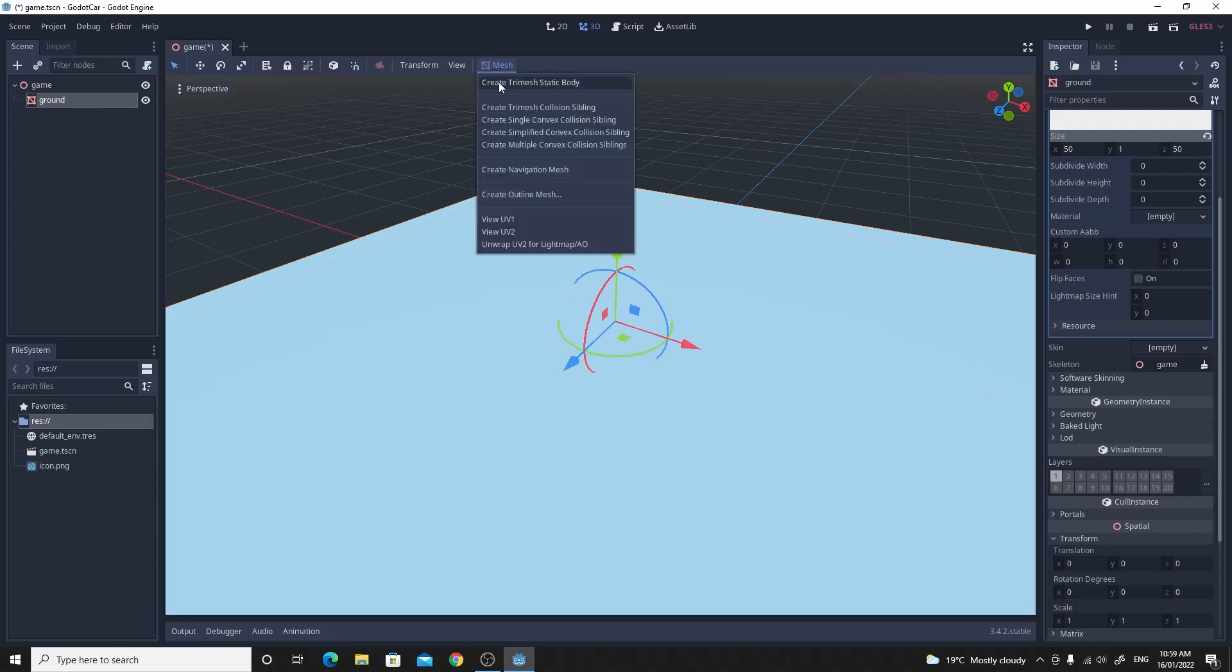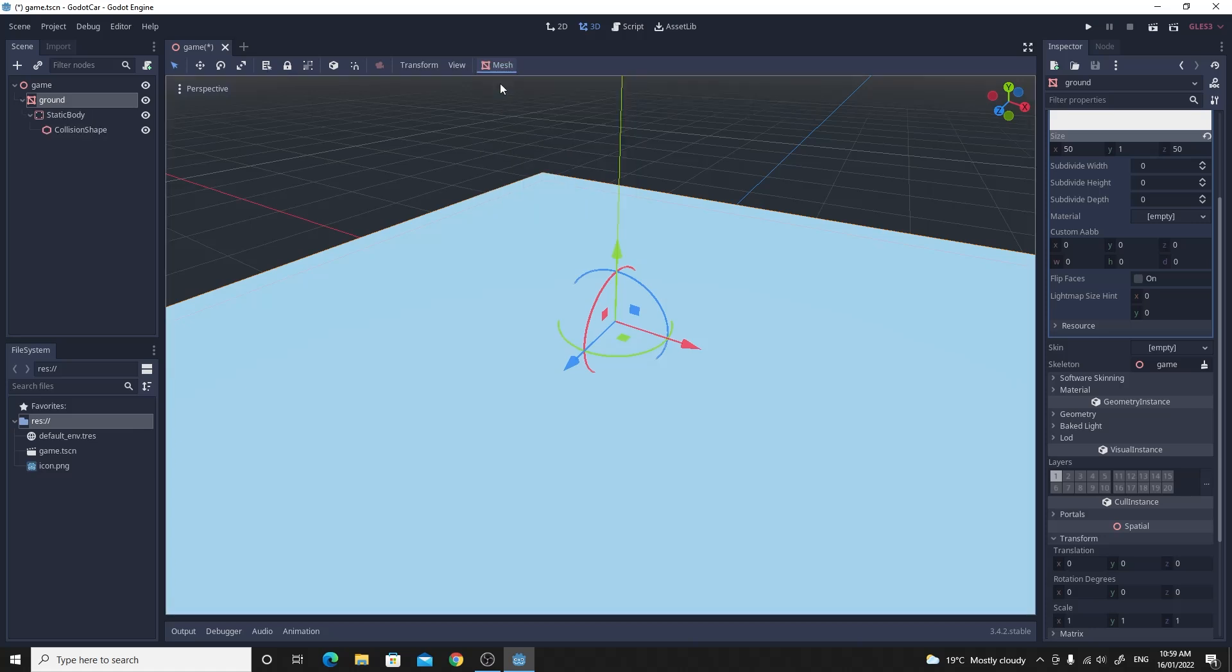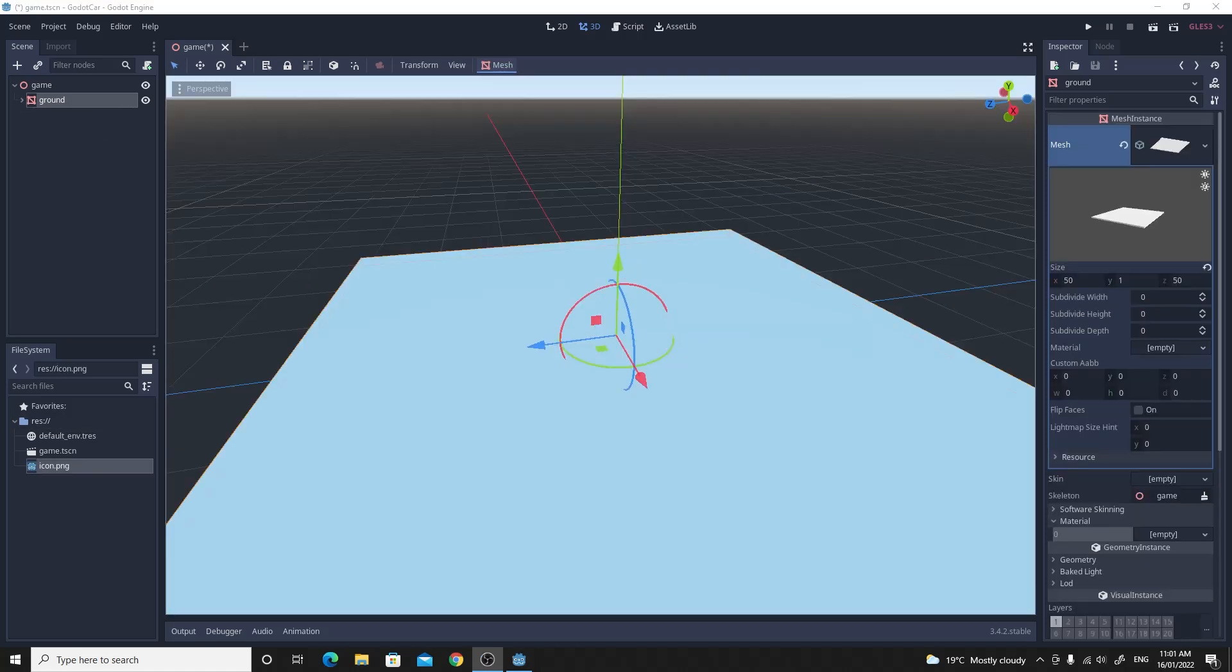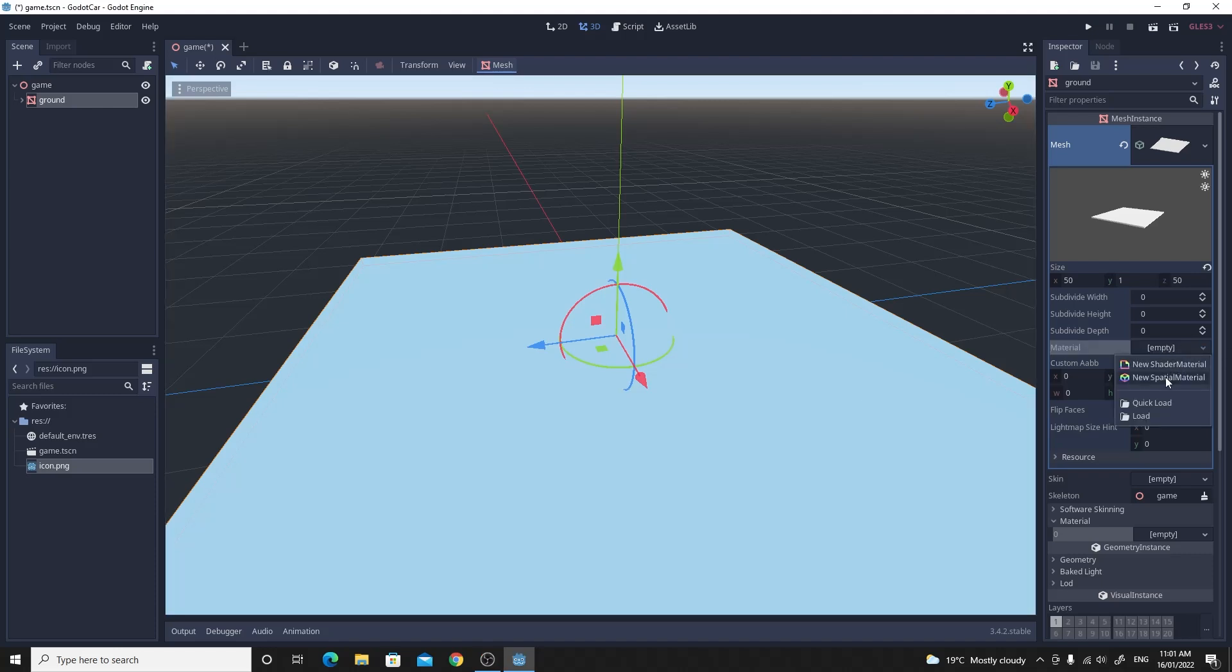Also, we need to create the tri mesh static body. So click on ground, click on the mesh and create that collision mesh for it. The ground material is also pretty bad. So let's improve that.